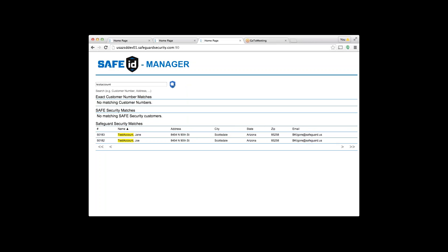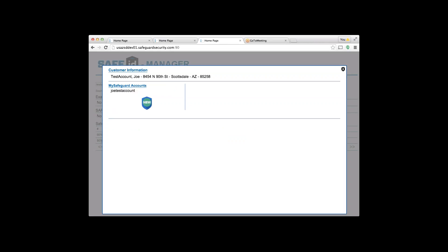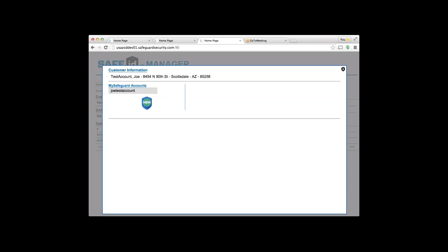If I first click on Joe test account, you'll notice here again My Safeguard accounts—great, Joe has a My Safeguard account. I click on that, up comes his information, and you'll notice on the right-hand side there is no Safe ID logo. I click on his test account and up comes all the information to create a Safe ID account.